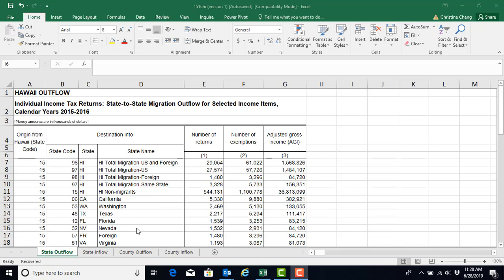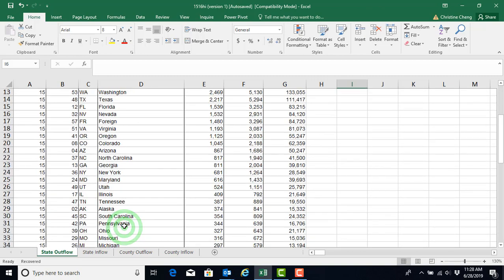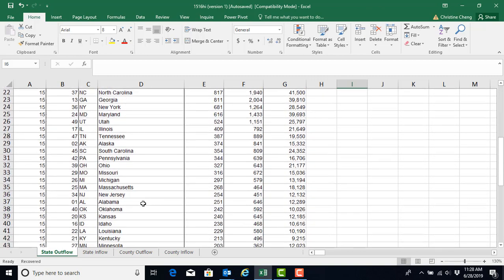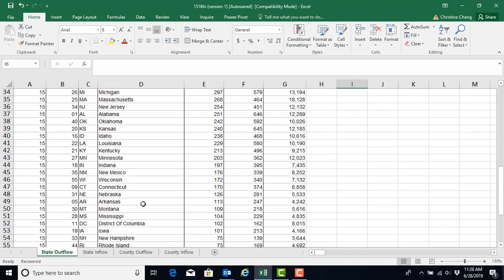In addition, these files include foreign migration as well as migration to and from the District of Columbia. Later on, you will have the opportunity to decide if you want to retain these two locations or eliminate them from your dataset before you do your analysis.